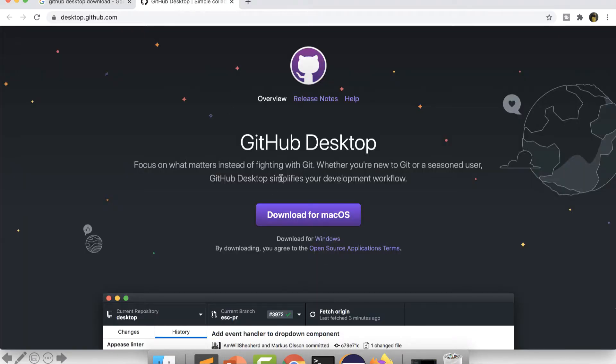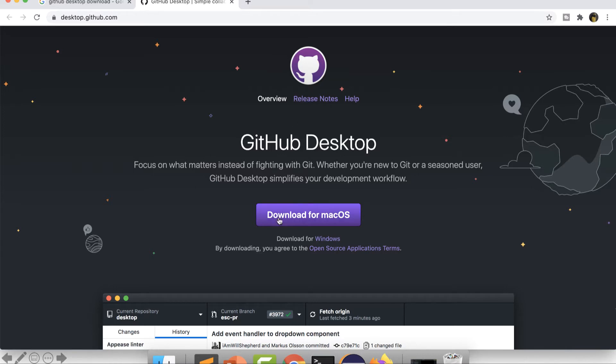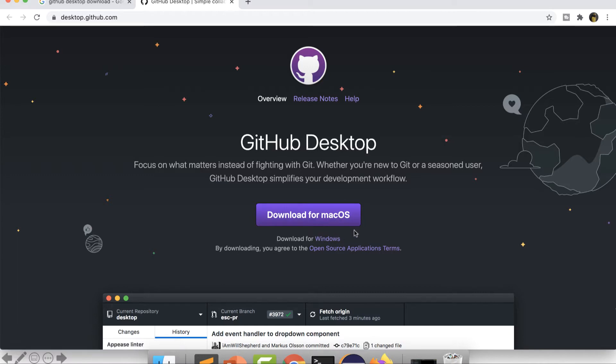If you go there, there will be some options given over here. You can see it says GitHub Desktop download for macOS. I am using Mac, so that's why it's showing like this. If you are using Windows, you can just click on download for Windows.